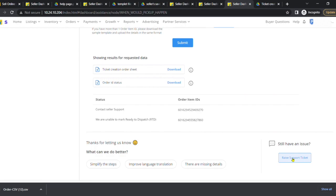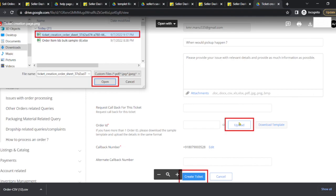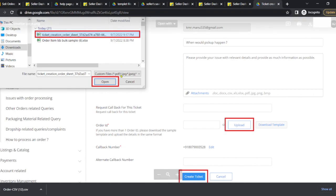Click on "raise support ticket", scroll down to see the upload option and click on upload. Now upload the file which is the Ticket Creation Order Sheet. Fill all the mandatory fields and click Create Ticket. Thank you.